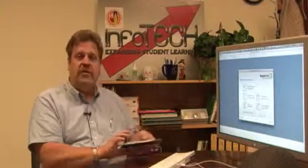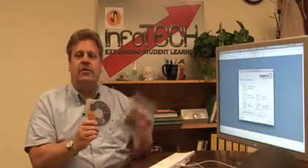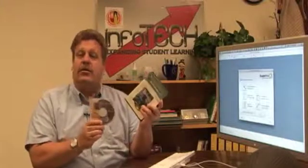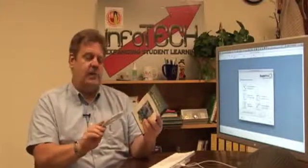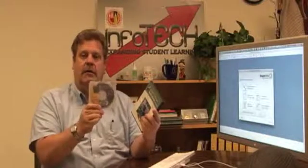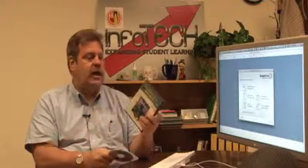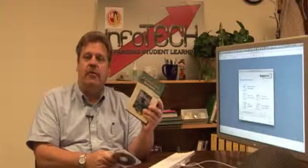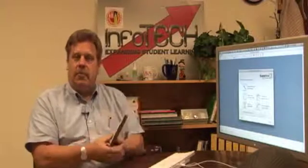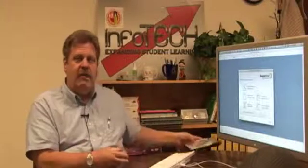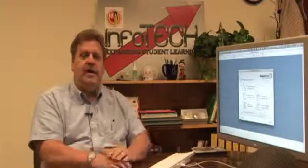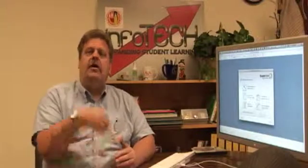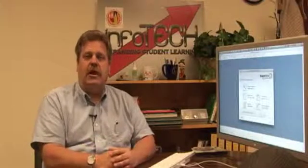Most of the publishers include ExamView assessments with their textbooks. This is an example of a Glencoe version of ExamView in question bank and here's one from Prentice Hall for biology. If you look through your bookroom you might actually find that you have ExamView already on campus and you're licensed to use it if you're using the textbook with your class.